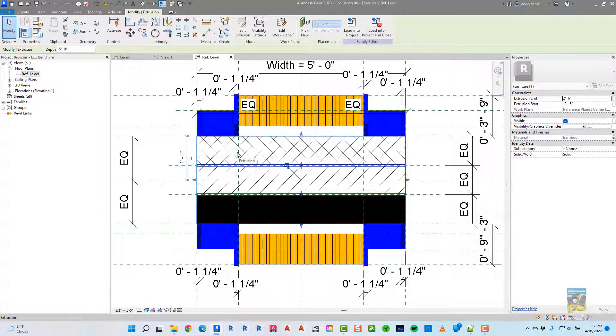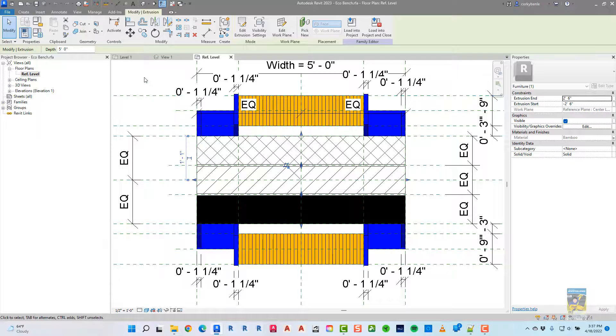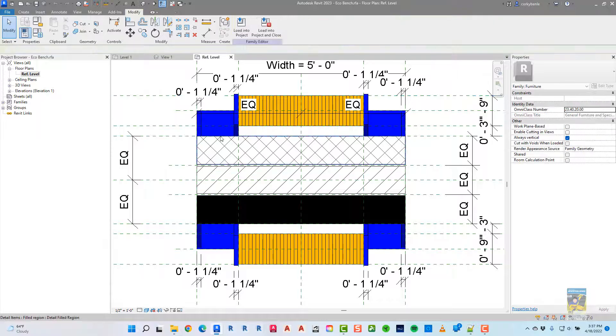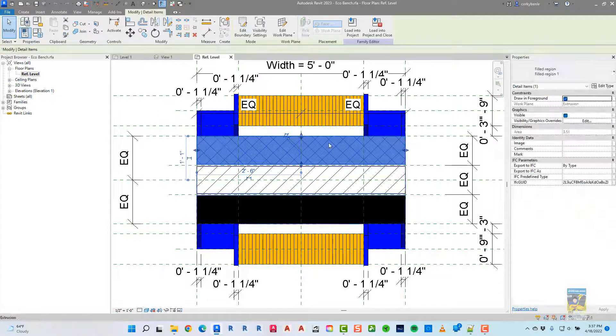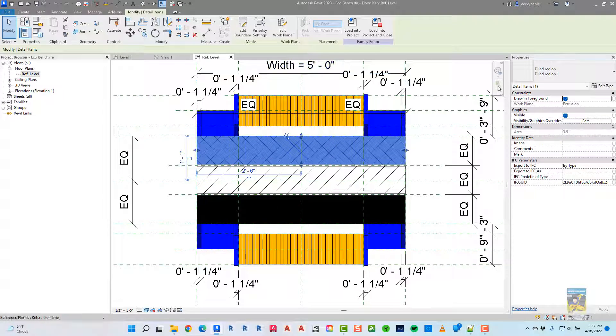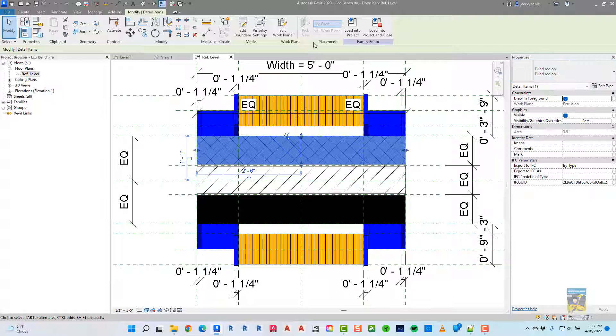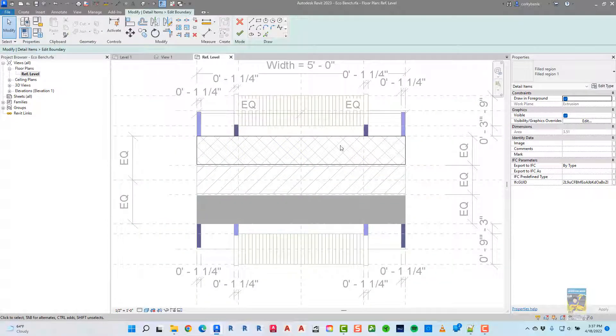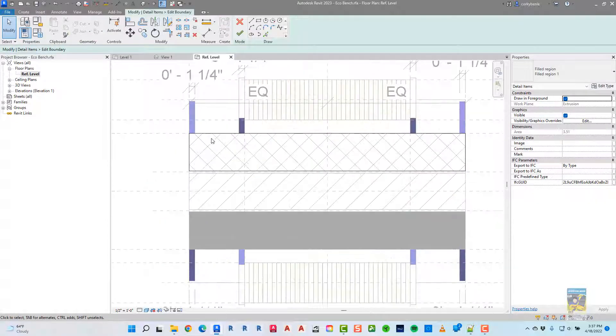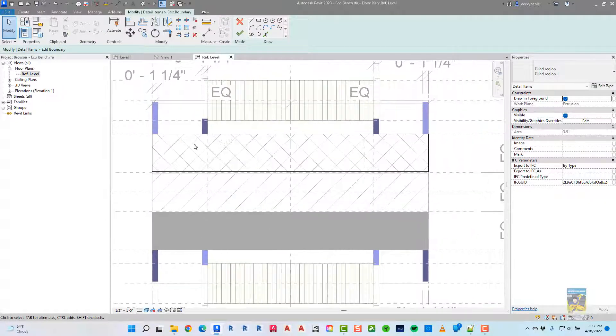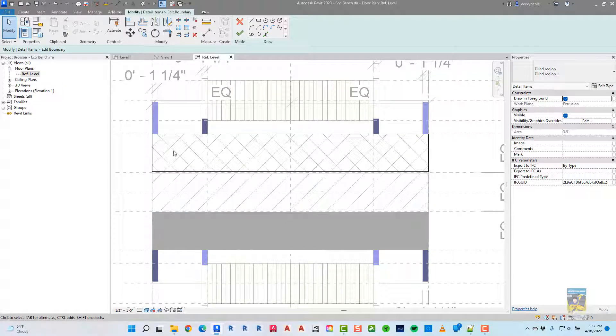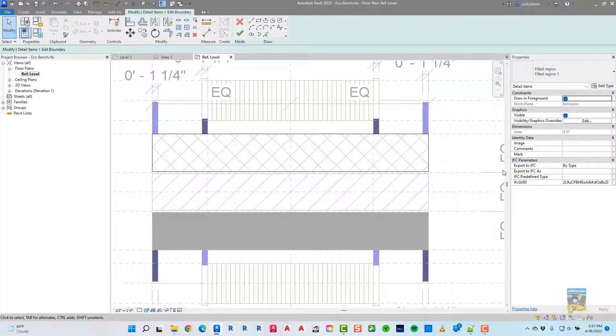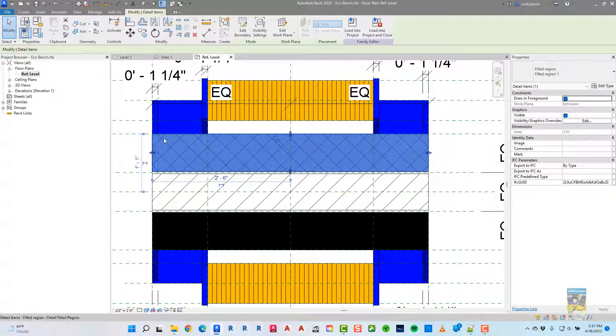If I select it, you can see, let's tab into it, you can select it, you can see that it's a filled region. And if we edit the boundary, it goes into sketch mode. You see the black lines that represent the boundaries. And when we finish it,